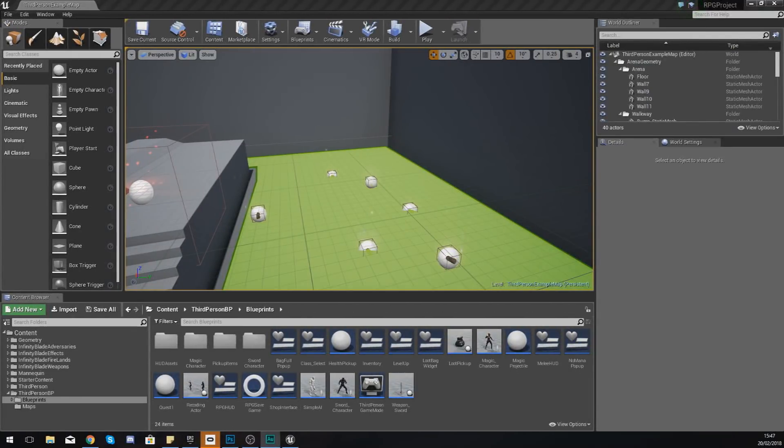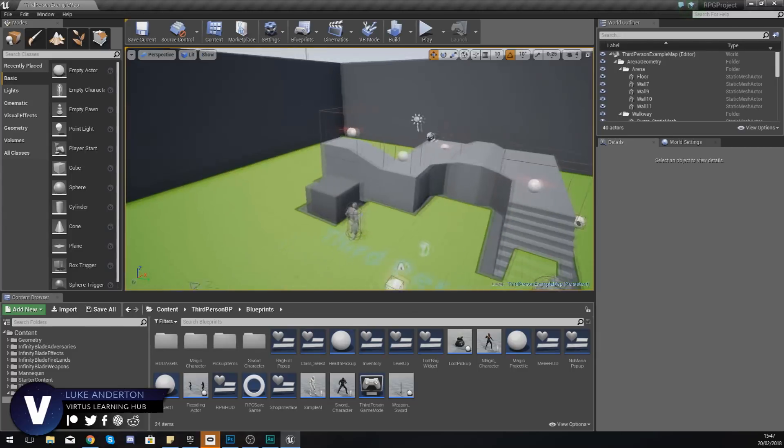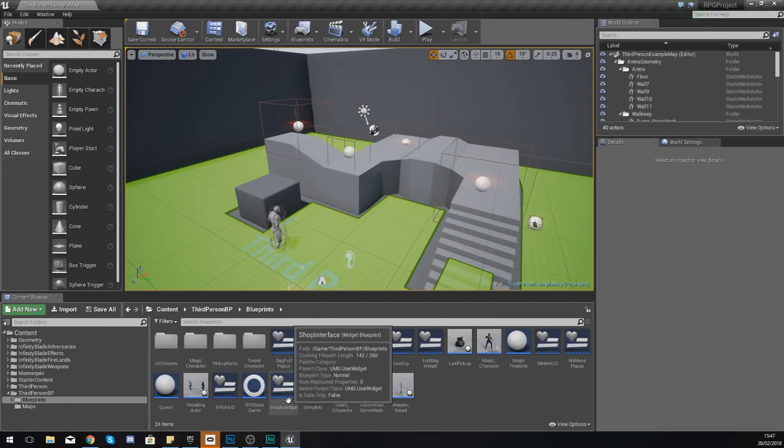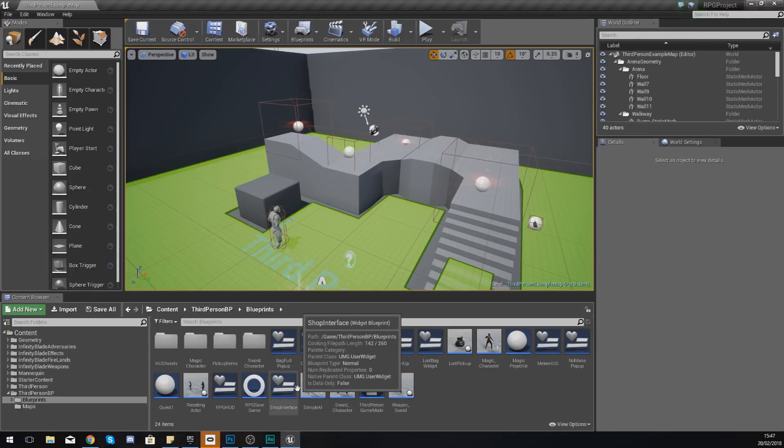Good afternoon ladies and gentlemen, your boy Vertus here, and welcome back to my Unreal Engine 4 RPG series. In today's video we are going to be continuing to work on the shop interface for our game.